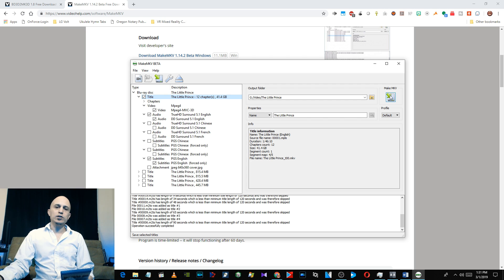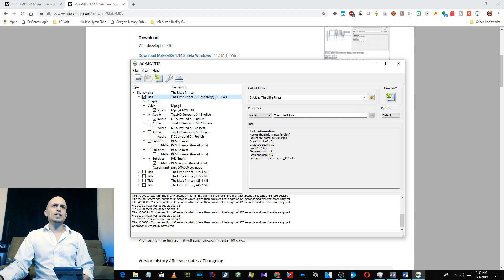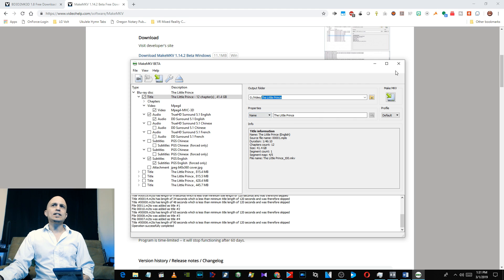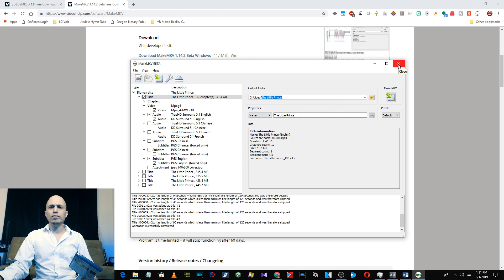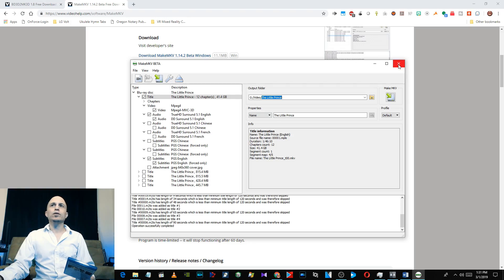So go ahead and click on that and set the output folder. It'll probably take about an hour, hour and a half to do that, and when that's done then we'll open up the other app.